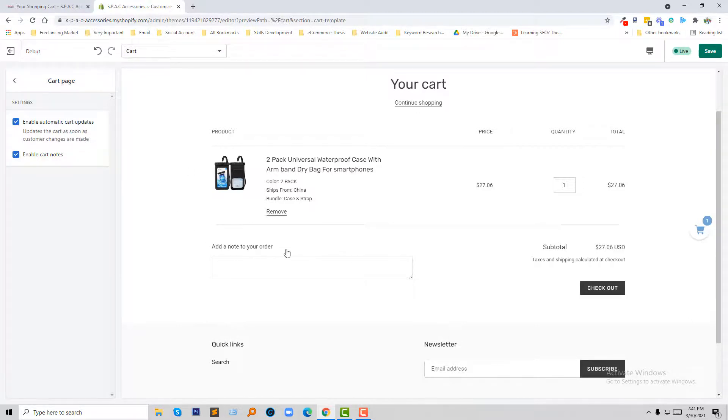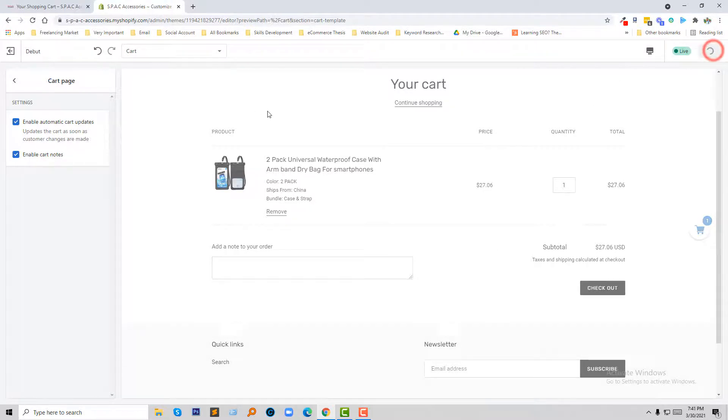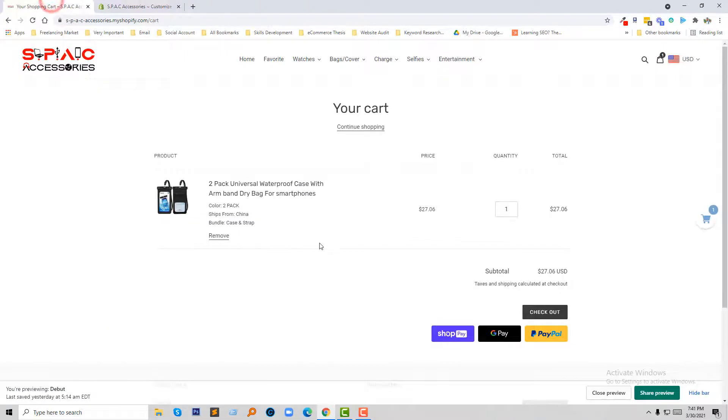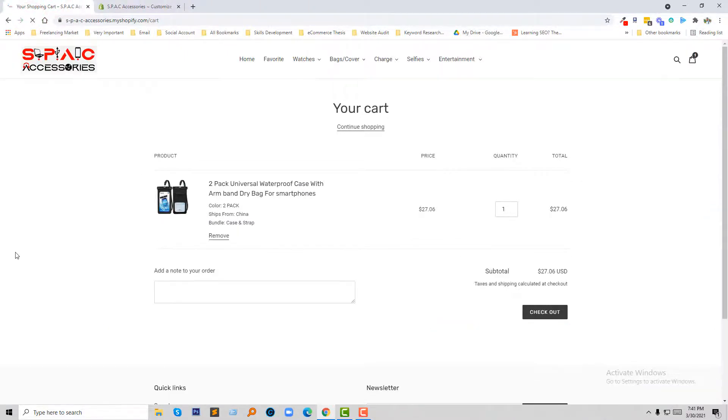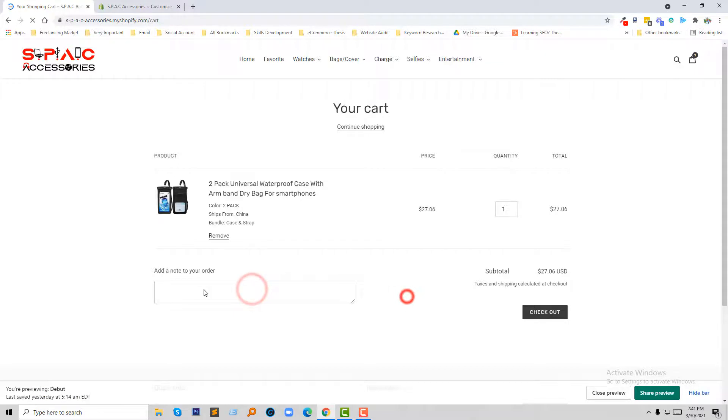So I'm going to click on Save. Now I'm going to refresh my cart page. Look here, we have added this without any coding skills.